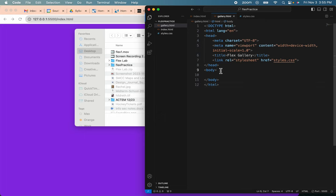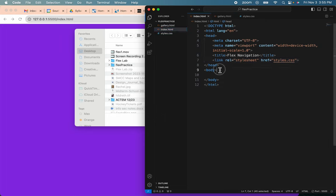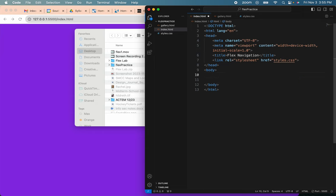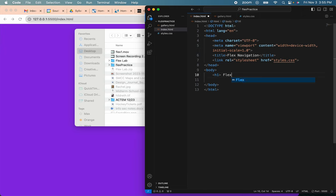Plugging forward with this, we are on the index page. I'm going to create my H1, and it's going to say Flex Navigation.